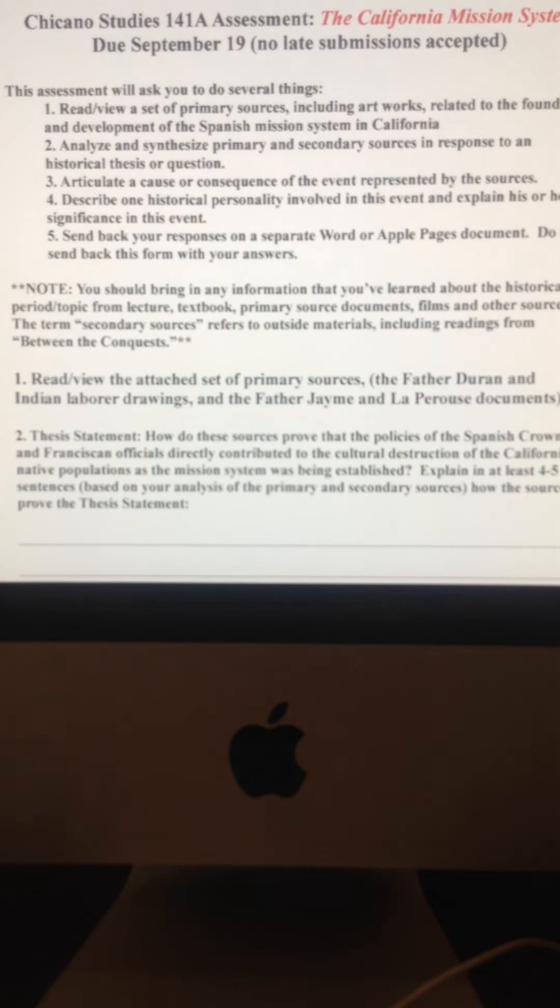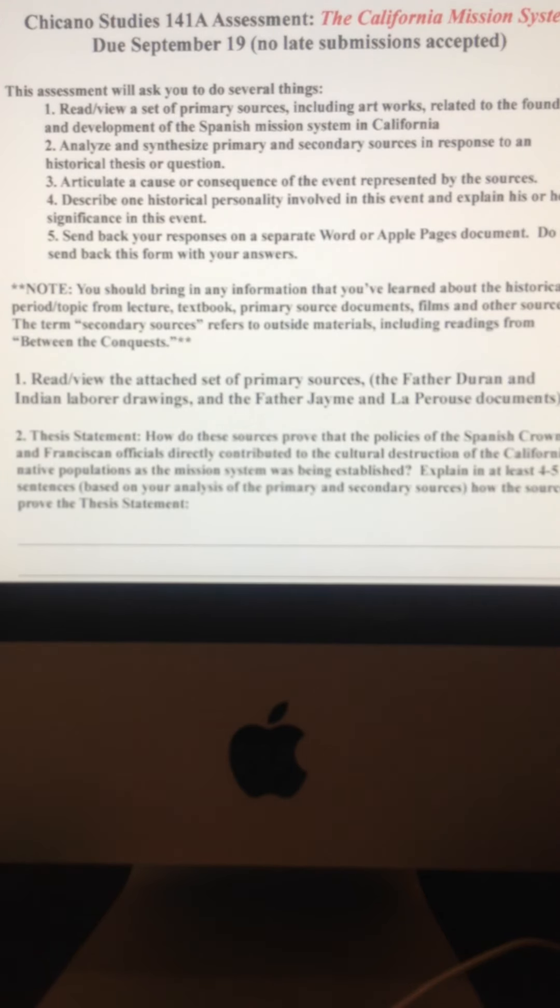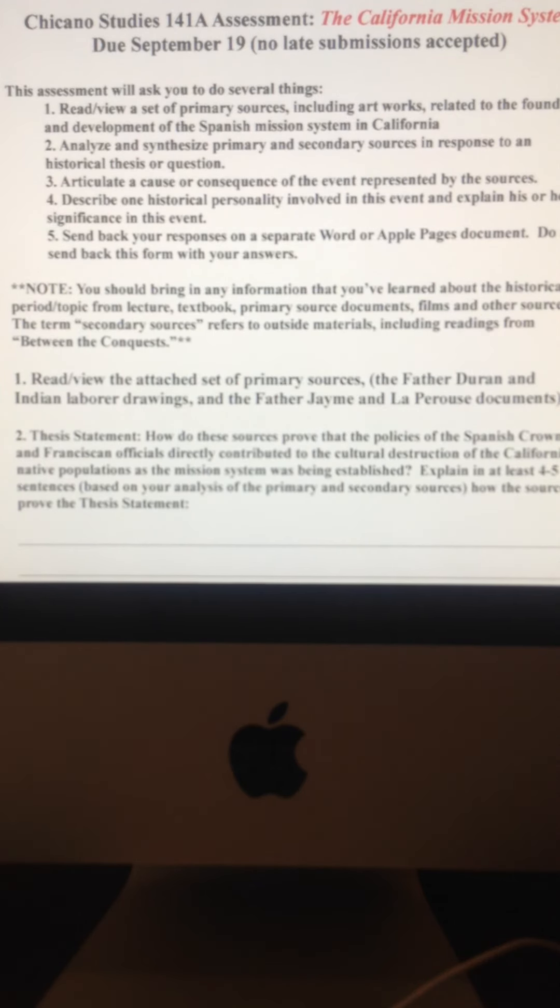So if LBJ says stuff to McNamara like, You son of a bitch, you told me this, those bastards, and shit, and blah, blah, blah, and what the hell's the matter with you? Get your head out of your butt.